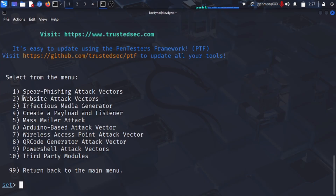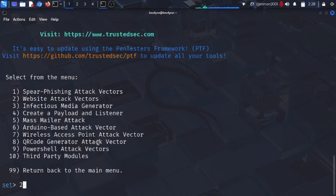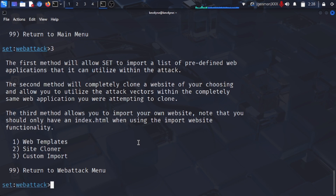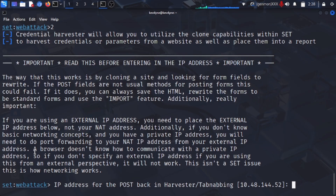Press two for 'Website Attack Vectors' and press Enter. Then press three for 'Credential Harvester Attack Method'. From there, you can use web templates, site cloner, or custom import, but we're going to use site cloner because we are going to clone a site. It will ask for the IP address for the POST back — this is the IP address of your Kali machine.